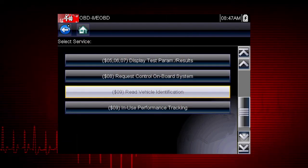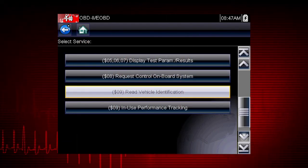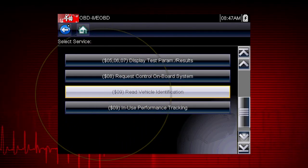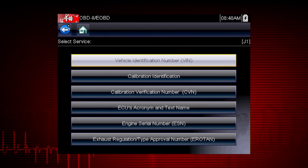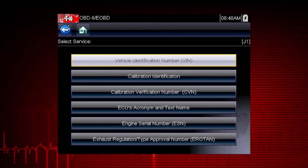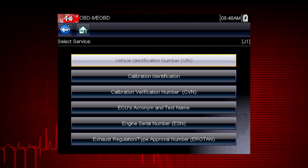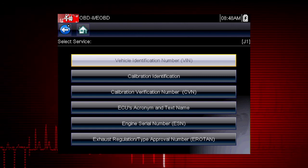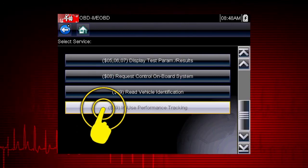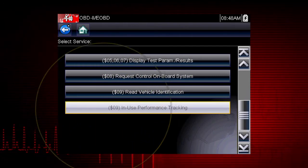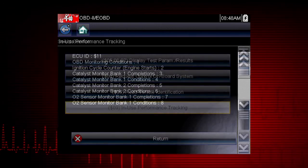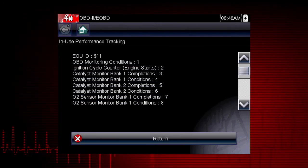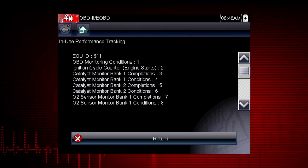Mode 9 can read the vehicle identification number, as well as the calibration and ID numbers for the engine control unit, or ECU. Mode 9 performance tracking displays a record of the number of times each of the readiness monitors have been completed.